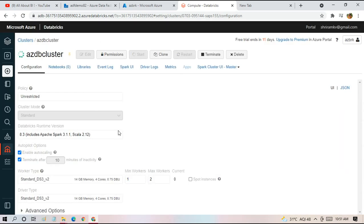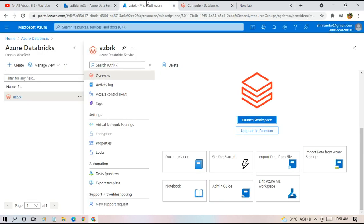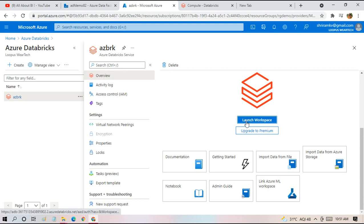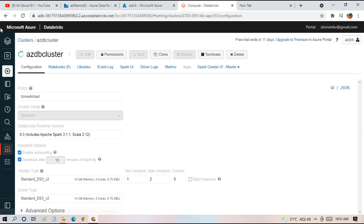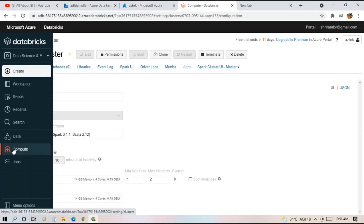I have launched this workspace from Azure portal itself where you choose the workspace name and inside that workspace you have this option to launch workspace.